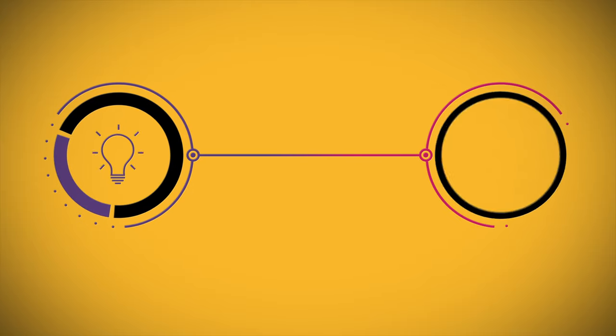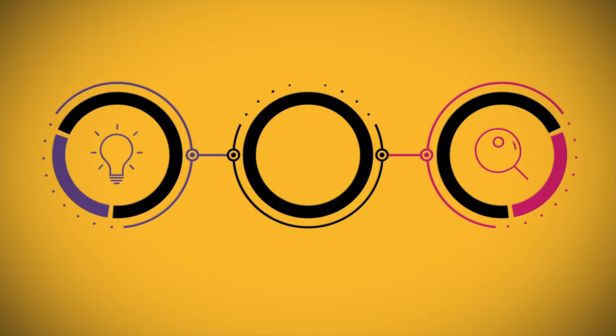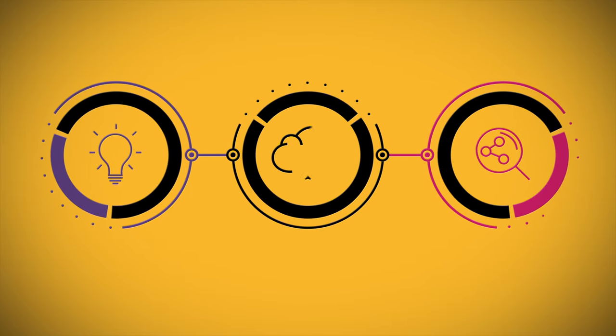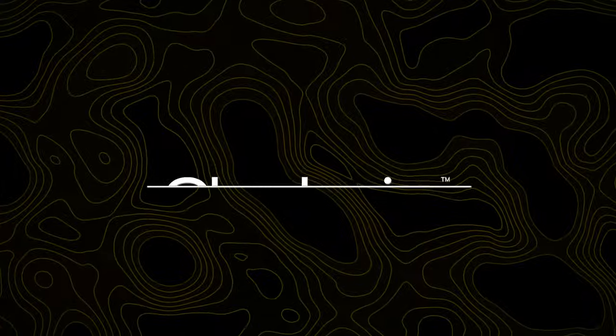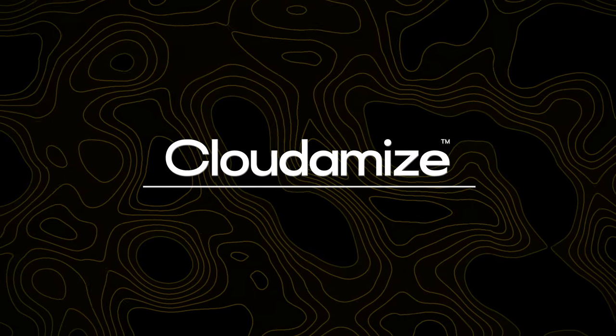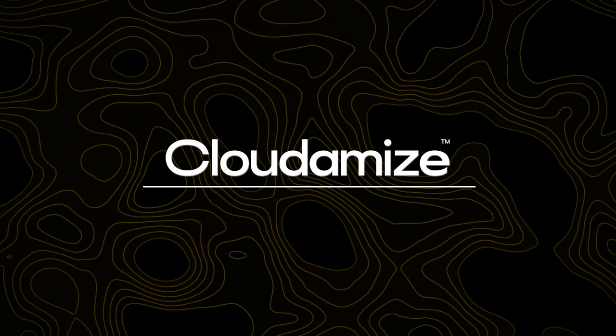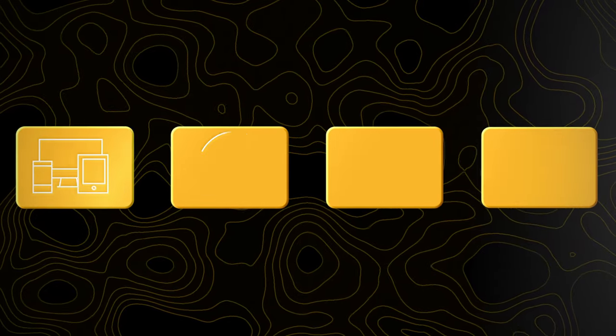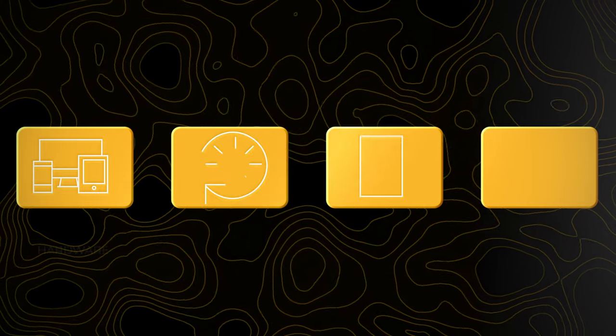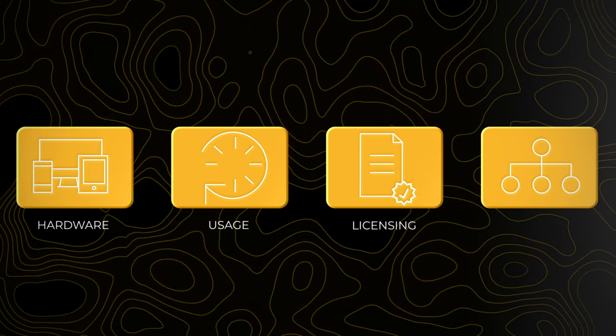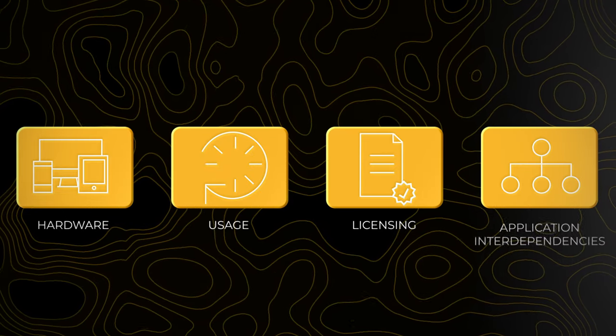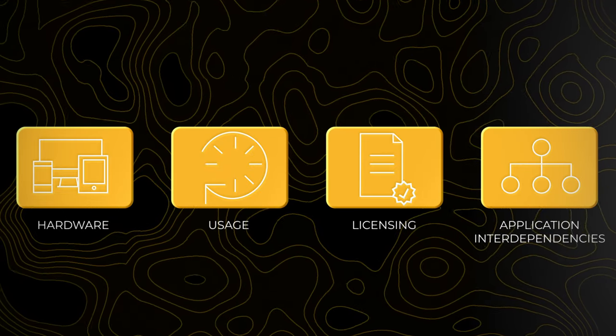What if you could bring simplicity and data-driven decision-making to migration planning? You can with Cloudimize. A Cloudimize assessment begins by scanning your IT estate to capture current hardware specifications and usage, as well as application interdependencies.